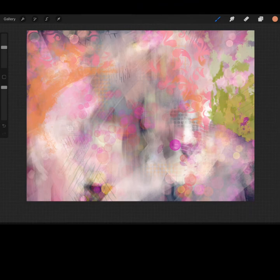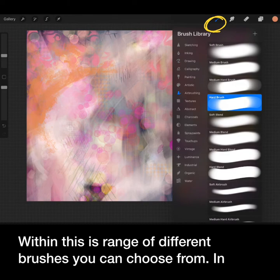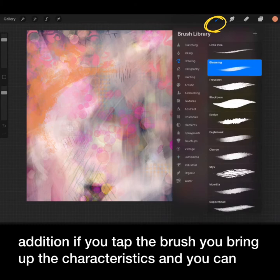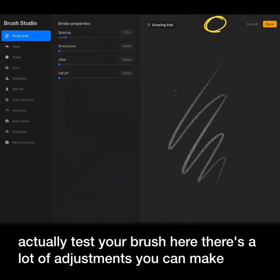Our first tool reveals the brush library. Within this you'll see a range of different kinds of brushes you can choose from. In addition, if you tap the brush you'll bring up the characteristics and you can actually test your brush here. There's a lot of adjustments you can make.